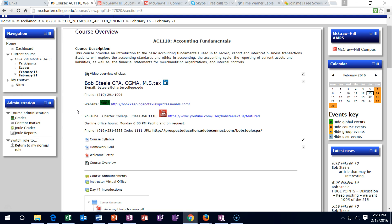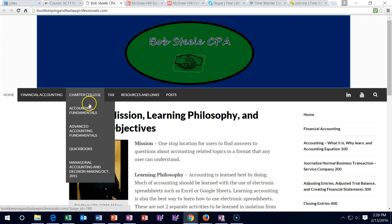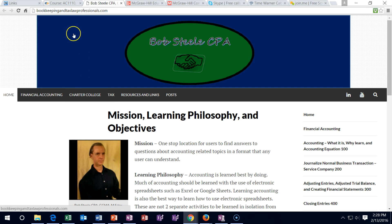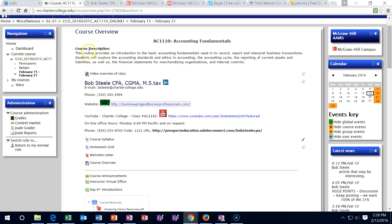Remember that many of the problems have recordings to help you work through them. Those are housed on the course website, so if you're having problems with links you can go directly there. It's under Charter College under Accounting Fundamentals. If that page loads slowly on a phone or tablet, you might want to go to the YouTube channel, which seems to load faster.